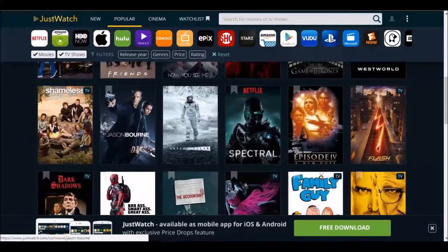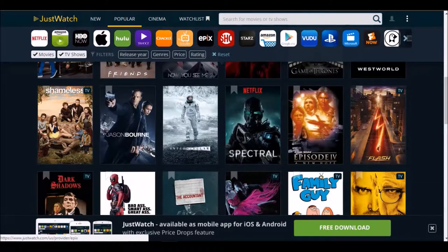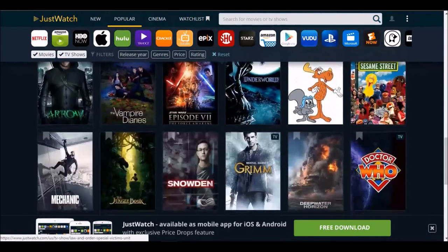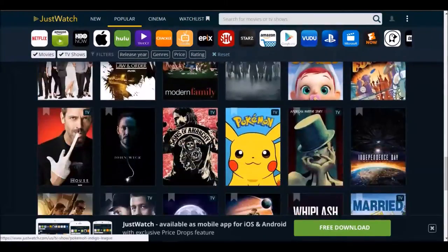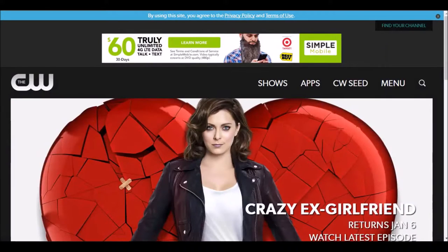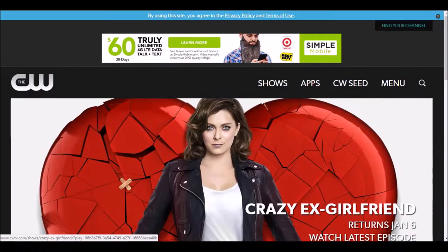This is their website right now. They have over 300 million titles that you can search through. It's a cool search engine type platform that shows you the best deals and the best places to watch your desired movie or TV show.